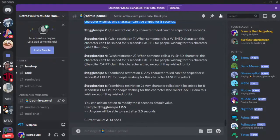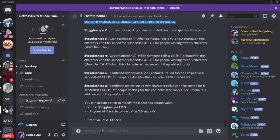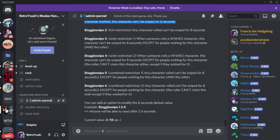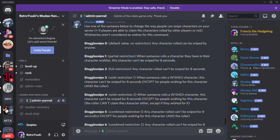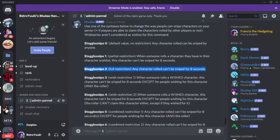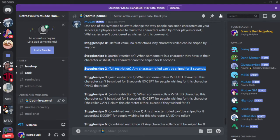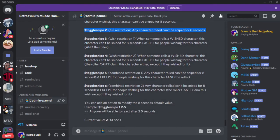Some of them are combinations of different rules. For example, we have toggle snipe 6. This is a combined restriction number two. So any character roll cannot be sniped for eight seconds. So it's like a layer on layer rule. I would start if you're just beginning the game and you're just moderating for the first time, I would actually start with toggle snipe 2. Toggle snipe 2 I think is going to be your best bet if you're a beginner at moderating the game yourself.